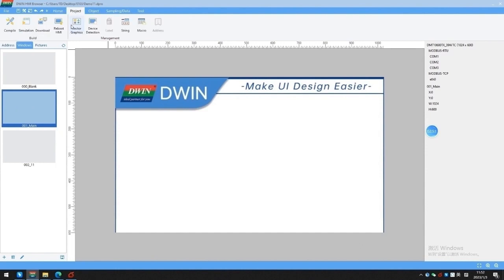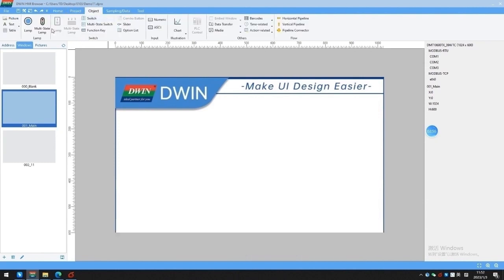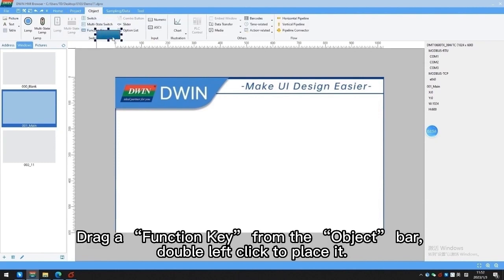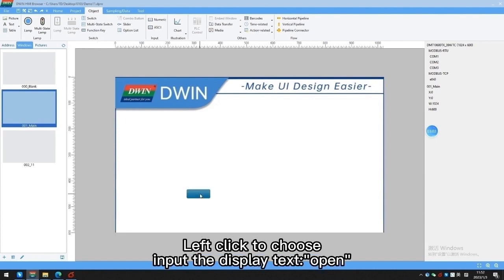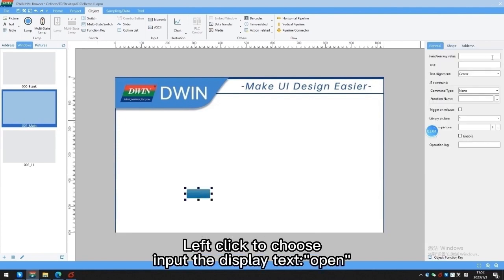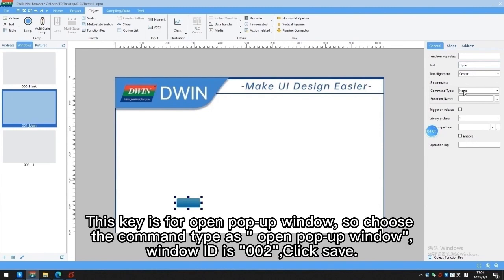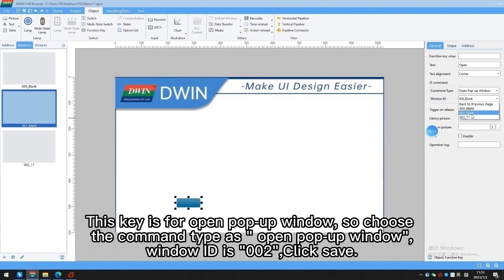Next, I will introduce the simple use of function key, lamp, and switch. Drag a function key from the object bar and double left-click to place it. Input the display text as Open. This key is for opening a pop-up window, so choose the command type as Open Pop-up Window with window ID 002. Click Save.